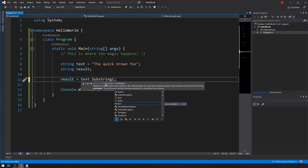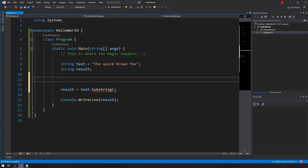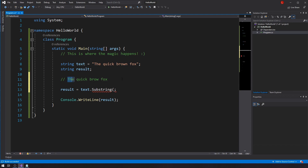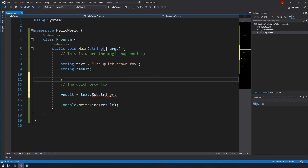I have two options: I can either pass in just an integer for the start index, or I can pass in the start index and a length. Let's talk about what those mean. Strings are just a bunch of characters put together — in this case 'the quick brown fox'. Each one of these characters has an index associated with it.